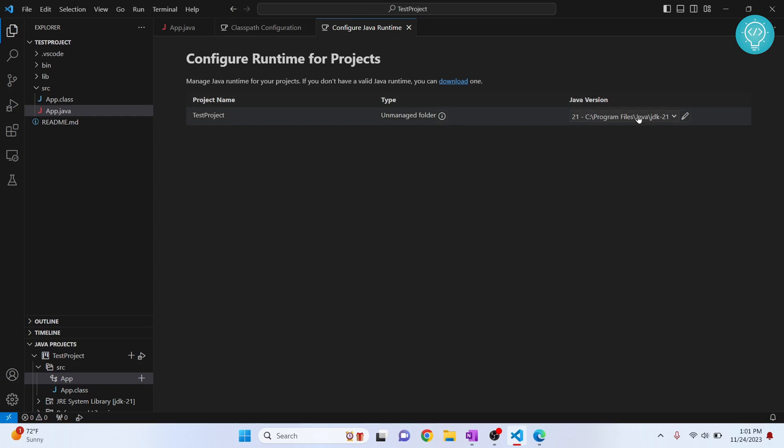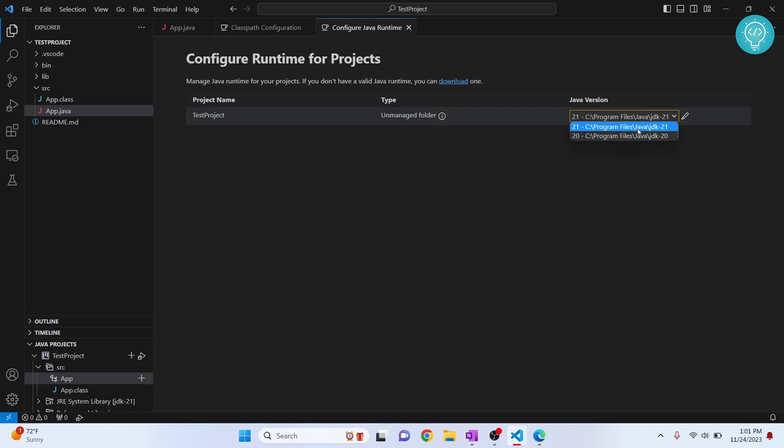It is saying Java 21 by default. Now you can choose Java 20 here. If you are only seeing version one installed and you don't see any other version installed, that means that other versions of JDK are not installed. Check that link in the description and you will see how you can install multiple versions of JDK.